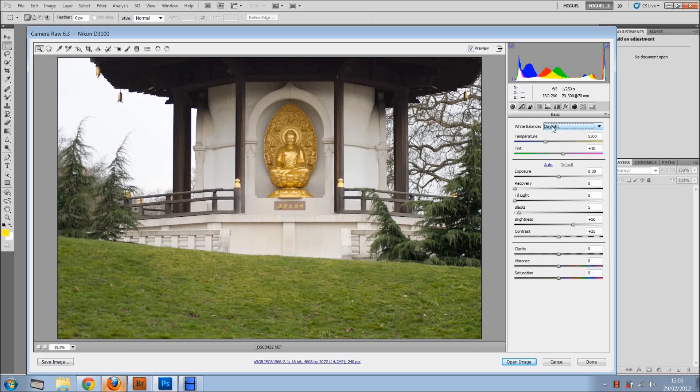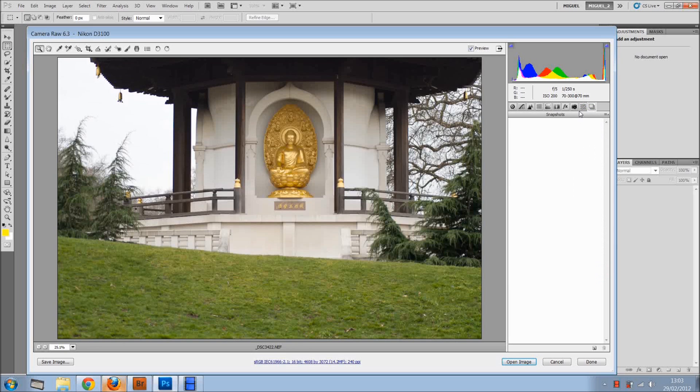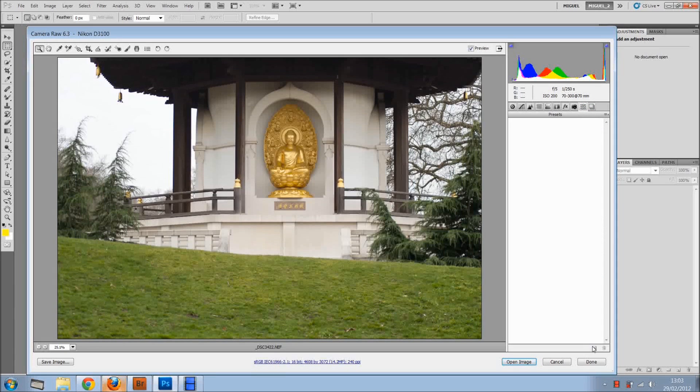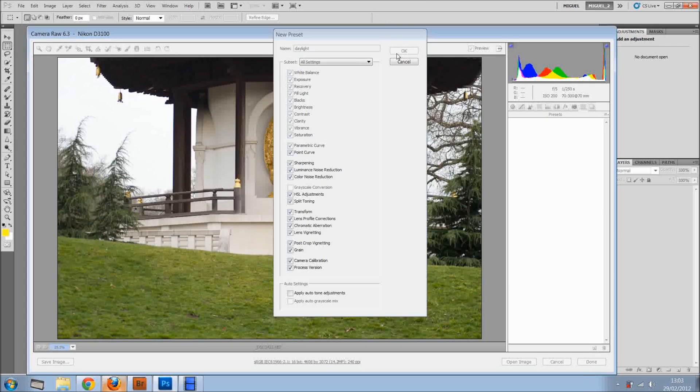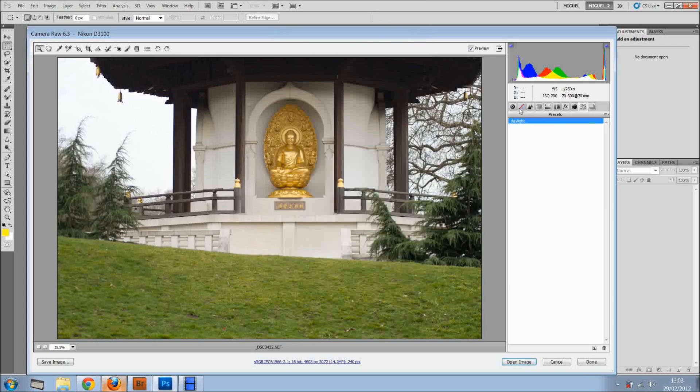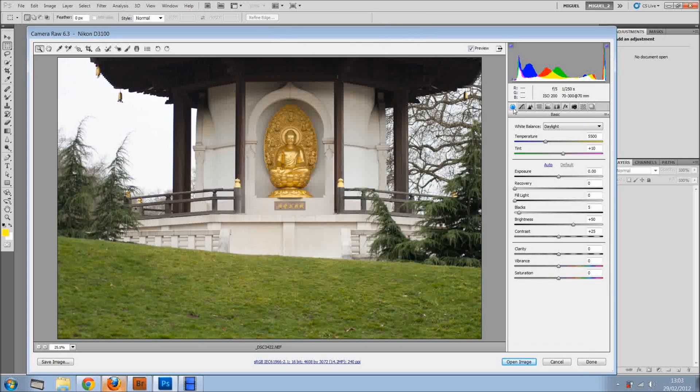So I've set the white balance as daylight, I'm just going right here to the presets, and I'm just going to add new, and daylight, I'll click OK, and we've got it right there.